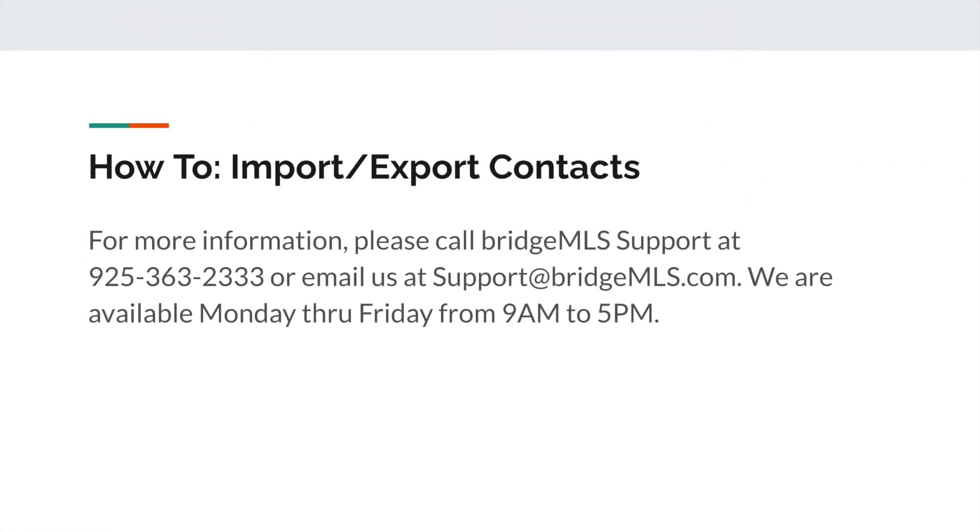For more information, please call BridgeMLS Support at 925-363-2333 or email us at support@bridgemls.com. We are available Monday through Friday from 9am to 5pm.